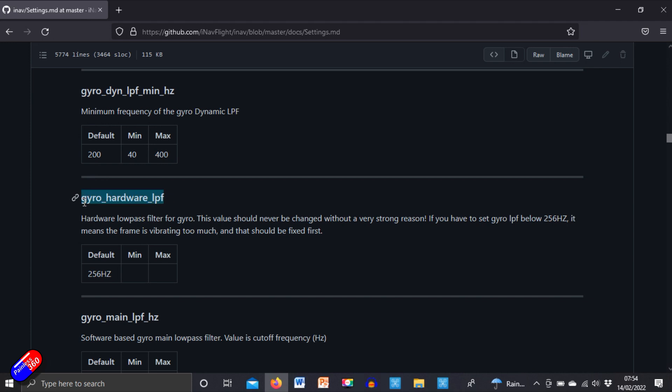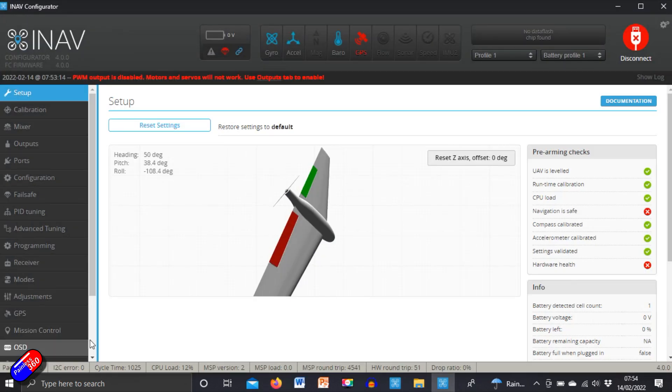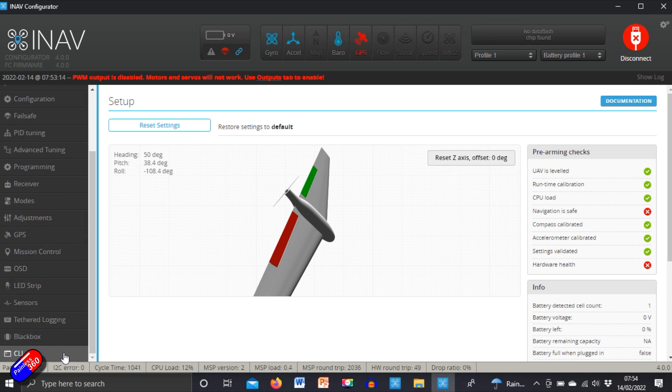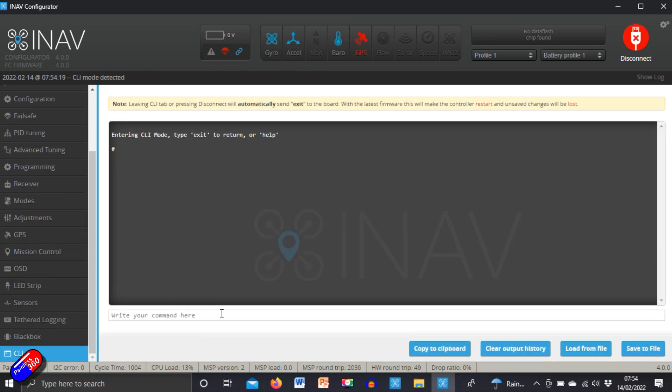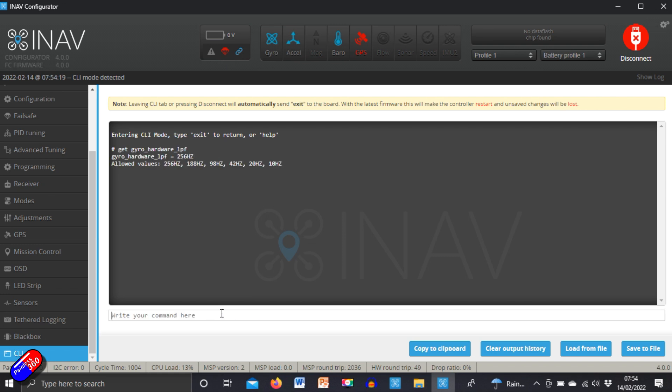So if we just copy that, we go back into iNav, jump back into the good old CLI, and we type get and then paste in the thing we're interested in and hit enter. It shows us that that is the value.